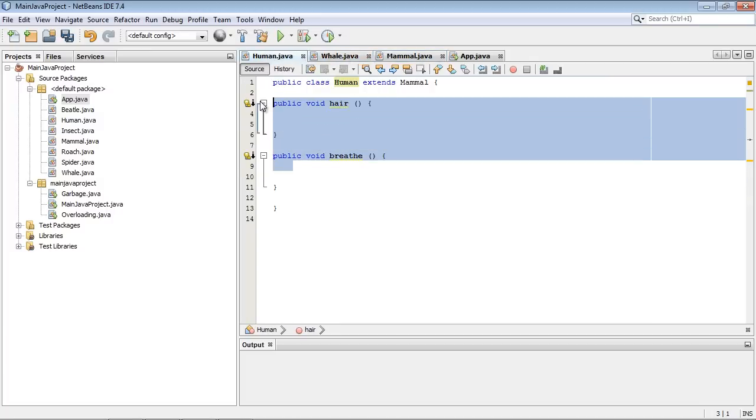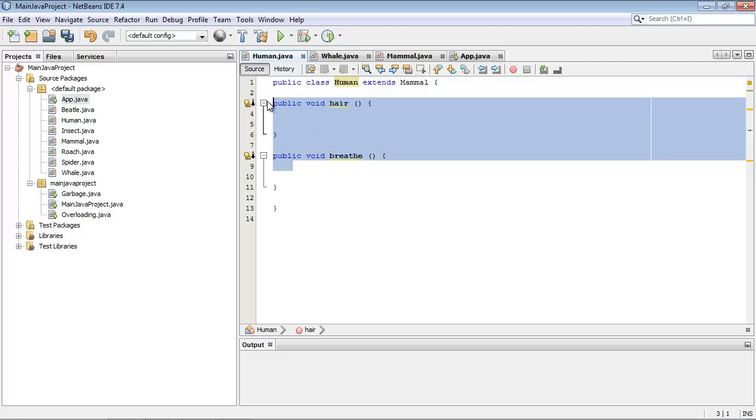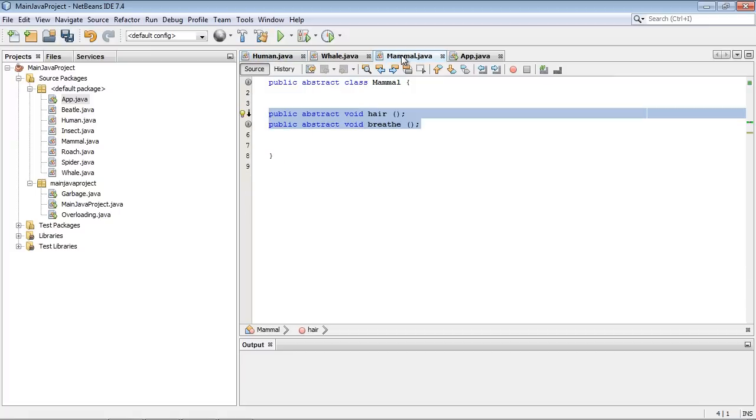You are basically telling everybody that's going to inherit off of mammal will build their objects from these subclasses and they will always have these methods because these methods will always have these characteristics, hair and breathe, and every single type of subclass that we create off of mammal. And so again, it's like a protocol and you will force that.